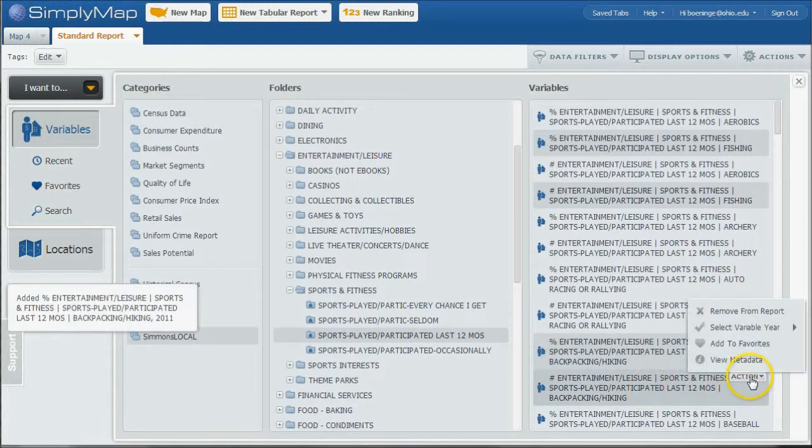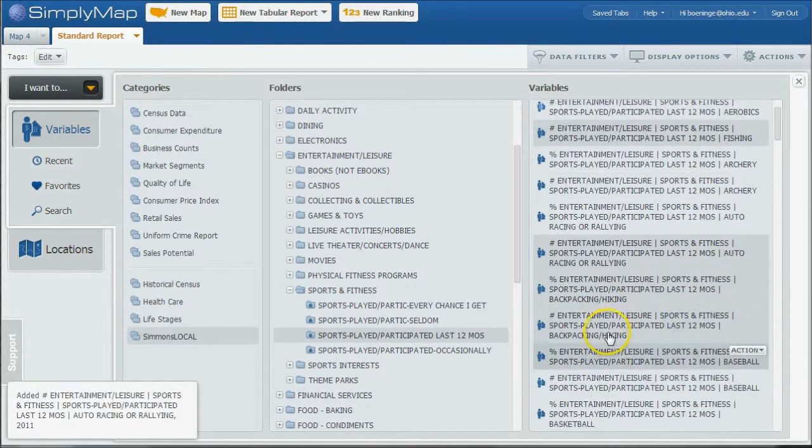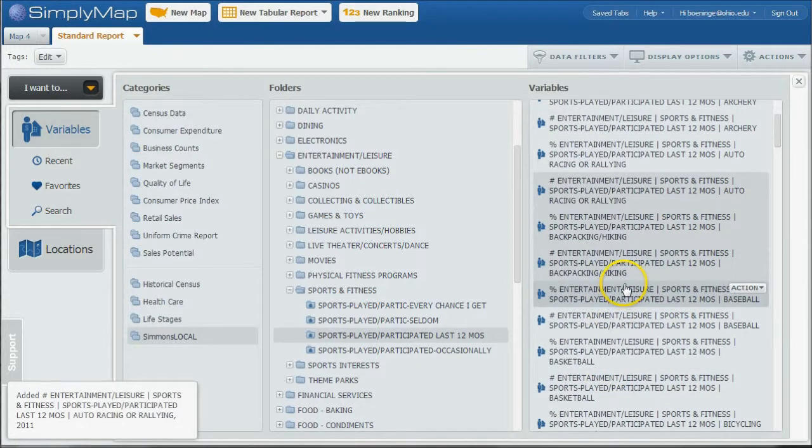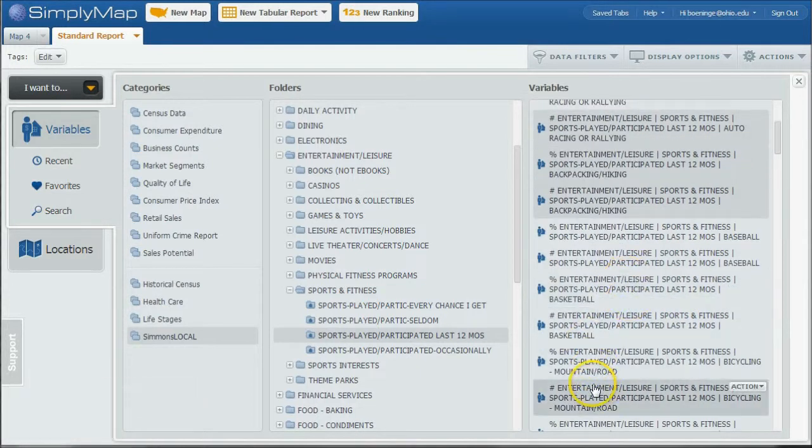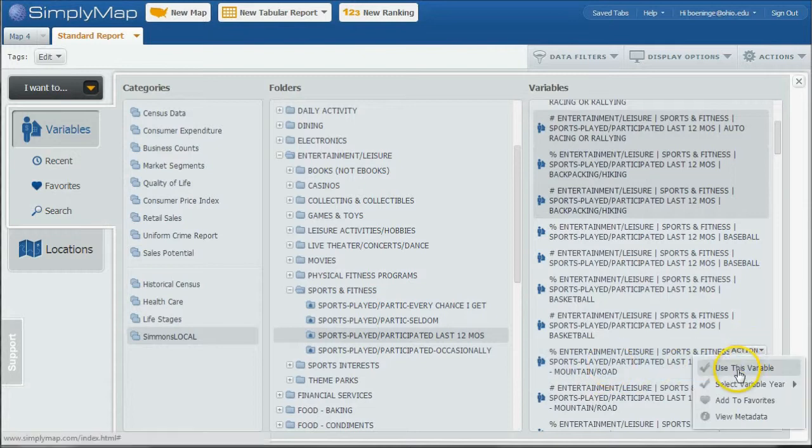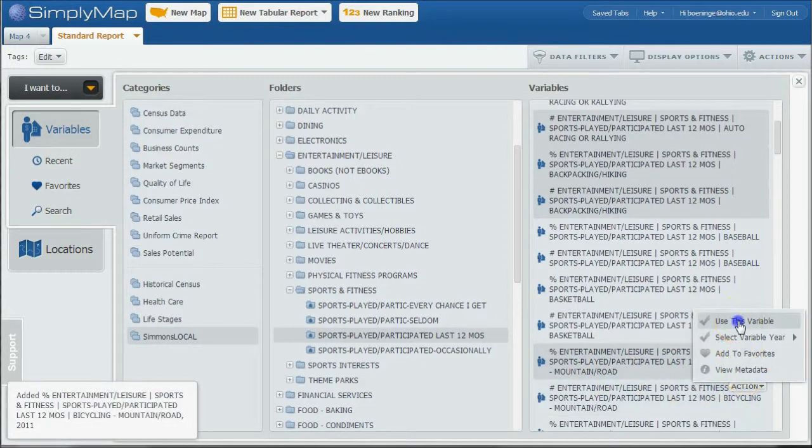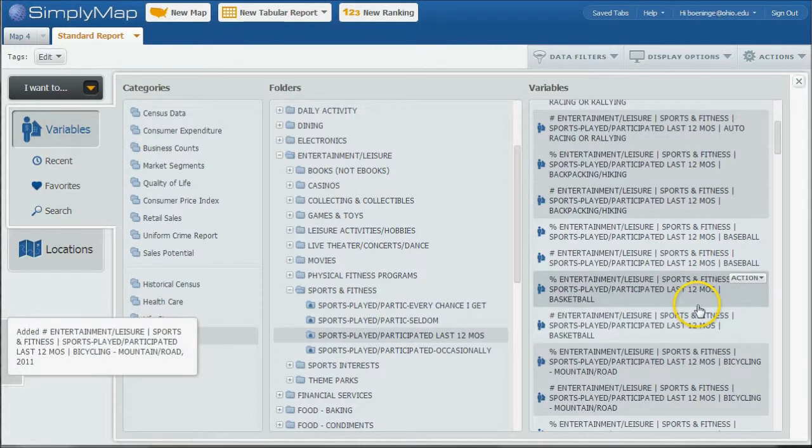Backpacking, Number who did Hiking, Backpacking. Okay, let's see, here is Bicycling, Mountain Road, pretty cool. I'm a big fan of Mountain Biking and Road Biking. We can click Use this Variable.